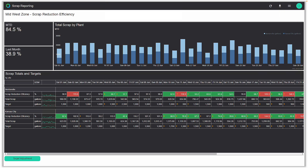Let's take a look at a Flow dashboard. What we're looking at is our Midwest zone — a scrap report for two different factories, Bentonville and Kansas City. At the top left corner, my current month-to-date scrap reduction efficiency — that is, how much scrap have I produced compared to my daily targets — is sitting at 84.5%. Across my bar chart, I have total scrap produced each day for light blue Bentonville and dark blue Kansas City facilities. The table below shows for both Bentonville and Kansas City my scrap reduction efficiency calculated each day, my total scrap, and the target used to calculate my reduction efficiency.